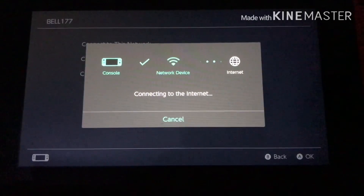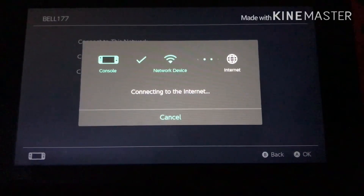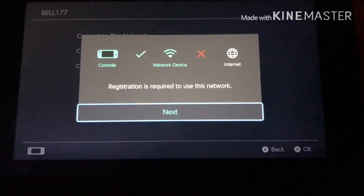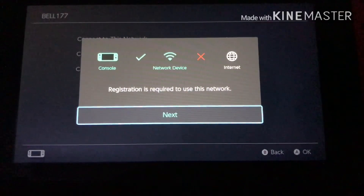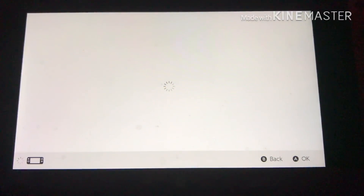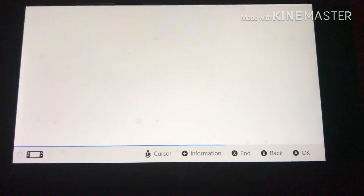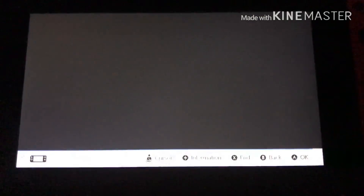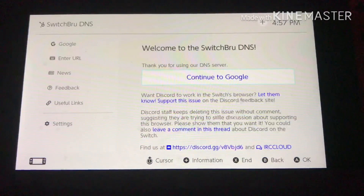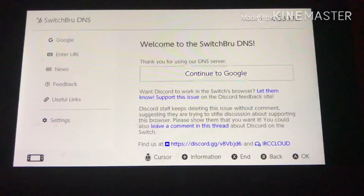Once it connects, it should not connect completely to the Internet — it's going to fail. And once that happens, it's going to bring you to this page. Press Next once this happens and it will bring you to this white page here, and then all you have to do is press Connect to Google. That simple.